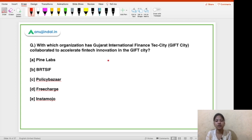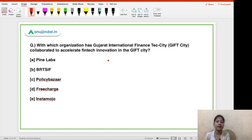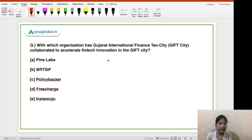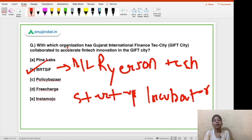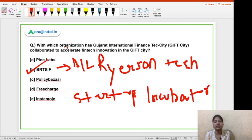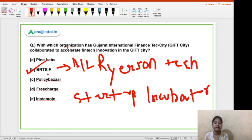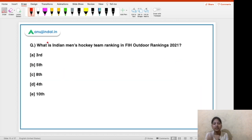The next question is: with which organization has Gujarat International Finance Tec-City — GIFT City — collaborated to accelerate fintech innovation? The options include Pine Labs, BRTSIF, Policy Bazaar, Precharge, and InstaMojo. The correct answer is option B — BRTSIF, which stands for BIL Ryerson Technology Startups Incubation Foundation. The purpose of this collaboration is to accelerate fintech innovation in GIFT City.